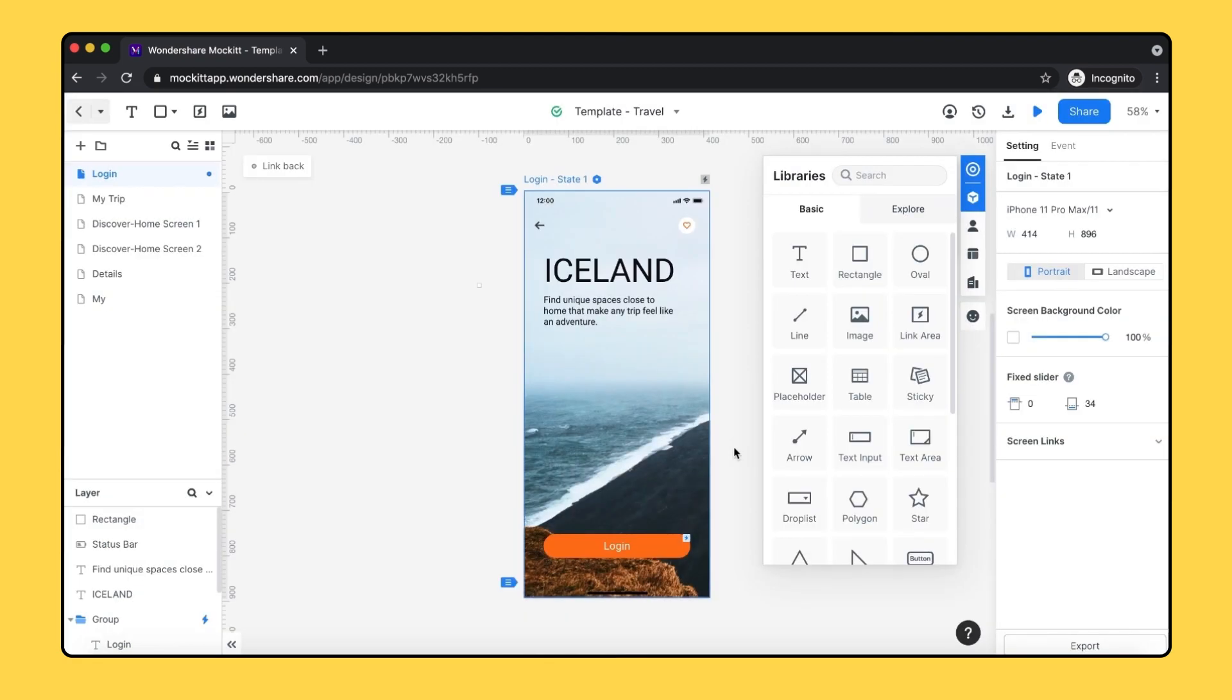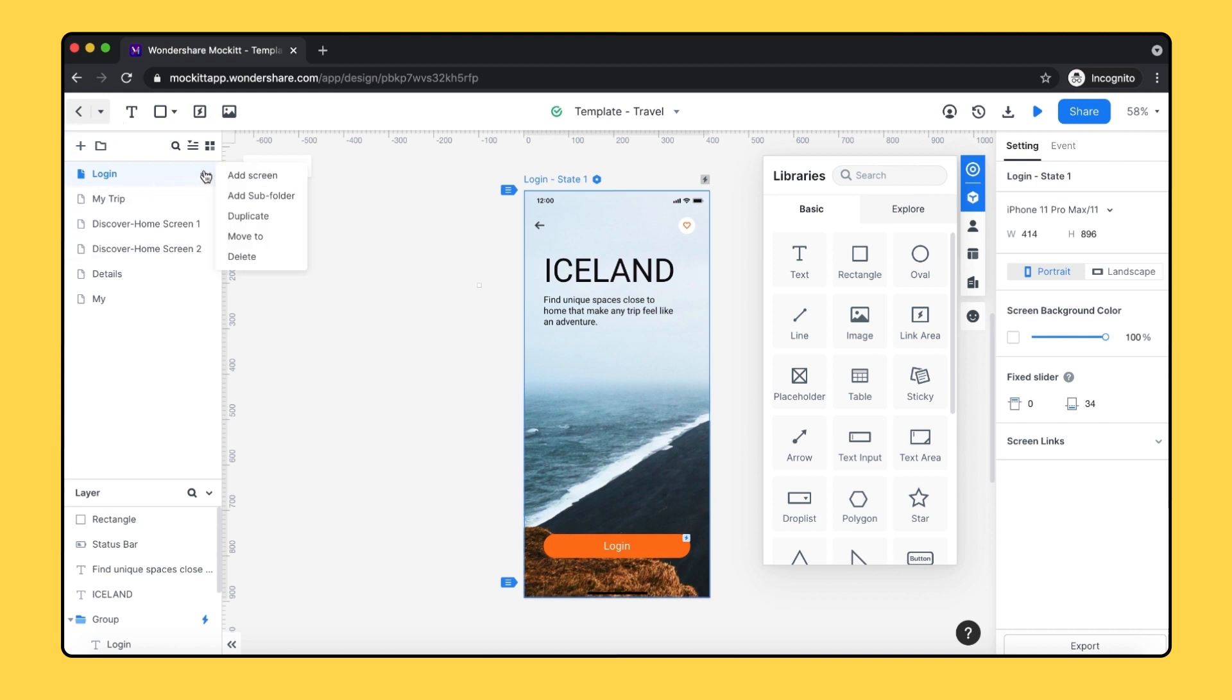Then let's move to the left side of the editing area. You can see the screen panel. Your design or mockup are built here. You can add a new screen by simply clicking on the plus icon at the top corner. Manage and organize your screens, drag and drop to reorder the screens.